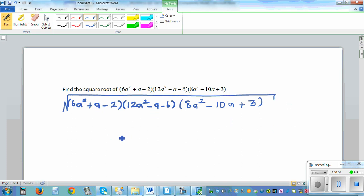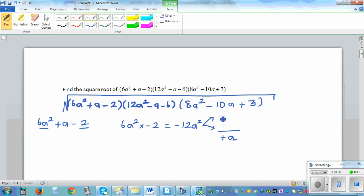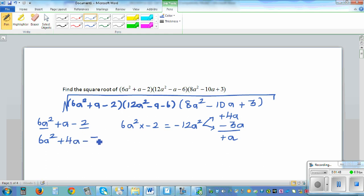We have to factorize each of them separately. For 6a squared plus a minus 2, the first step is to multiply 6a squared and minus 2, which gives minus 12a squared. We want two factors of this which add to give plus a — that is plus 4a minus 3a. So we split plus a into plus 4a minus 3a, giving 6a squared plus 4a minus 3a minus 2.